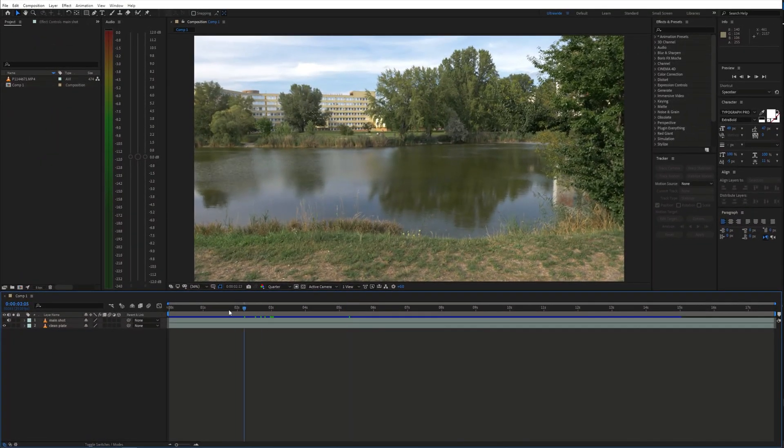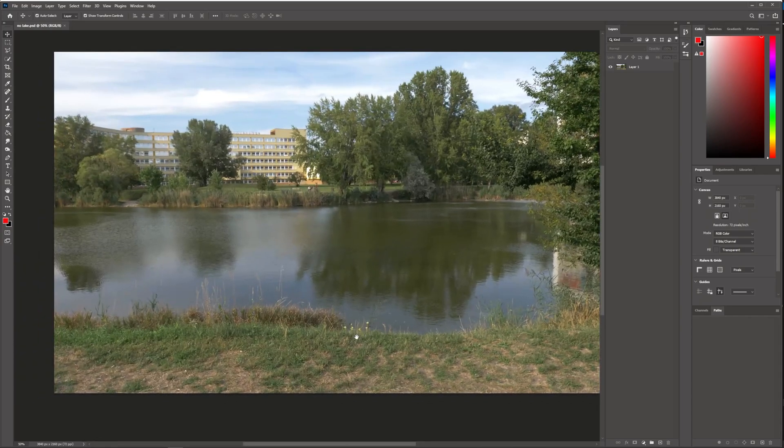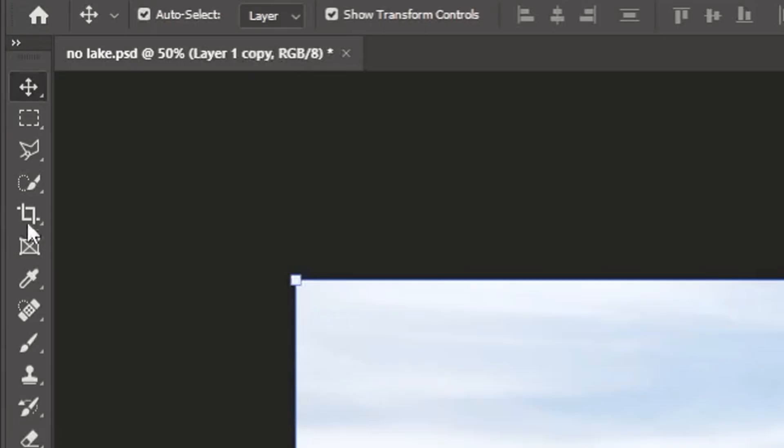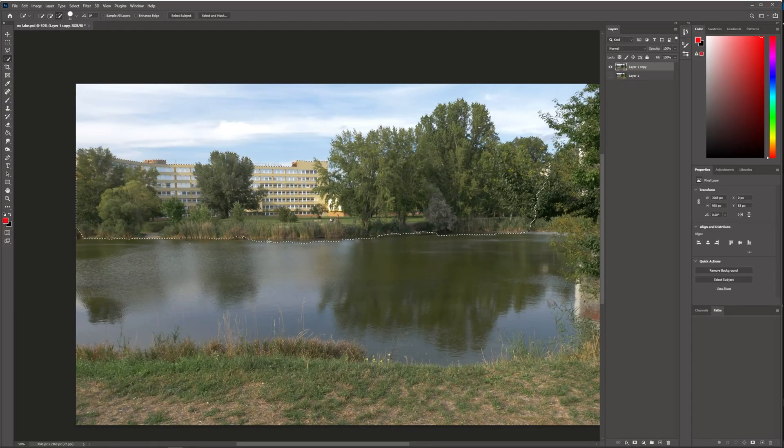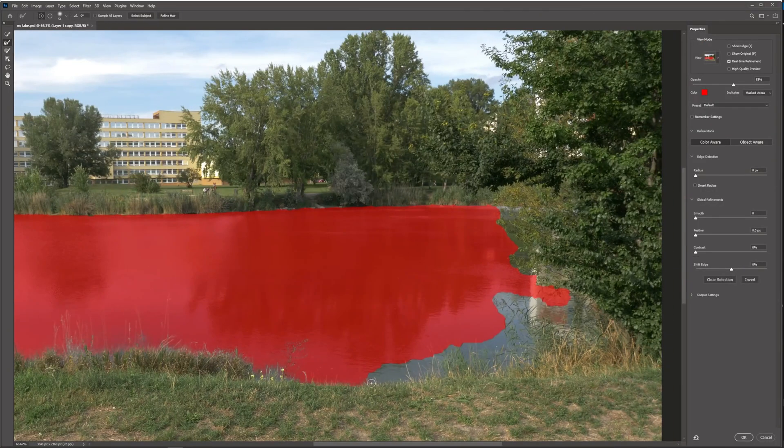First thing I did was I took an image from the clean plate shot and brought it into Photoshop. If you don't use Photoshop, you could also do something similar in After Effects. Here I created a detailed mask around the water so that I can remove it.